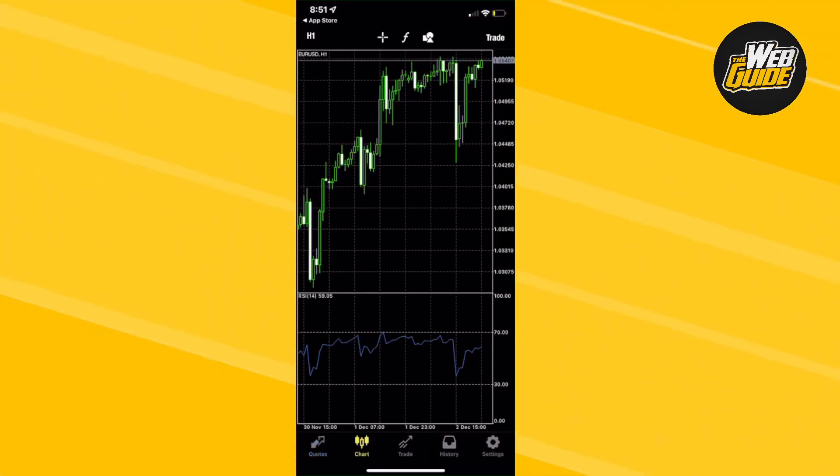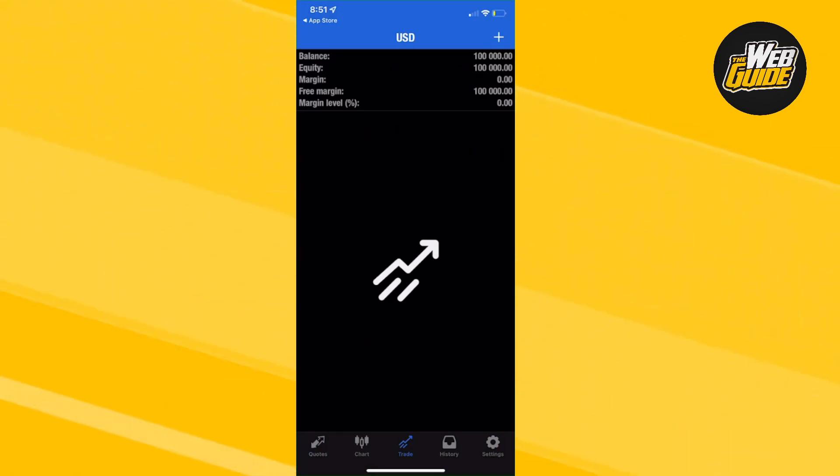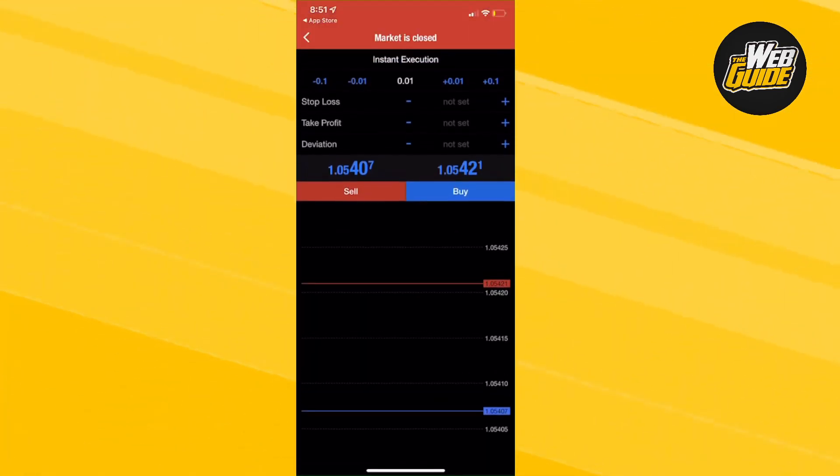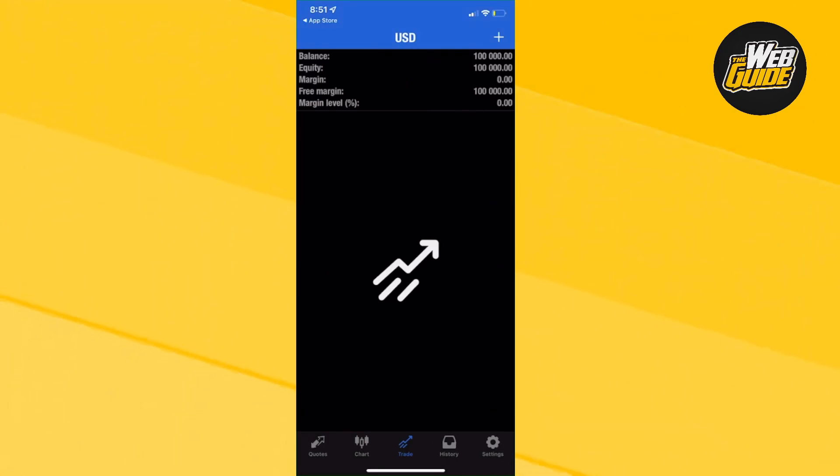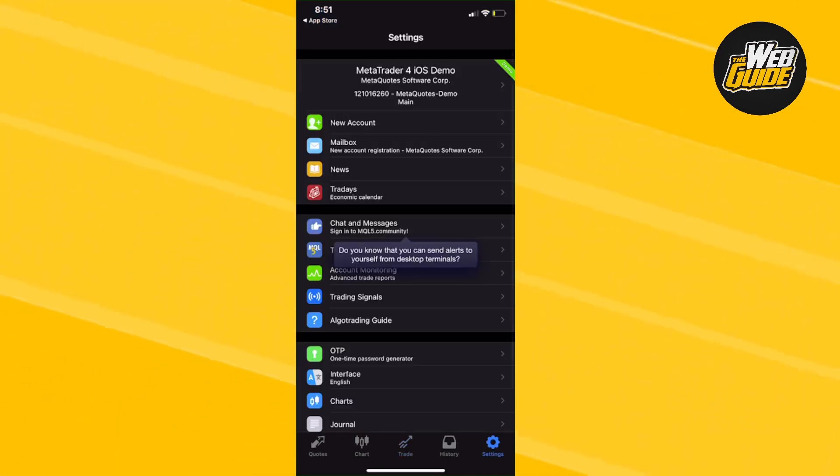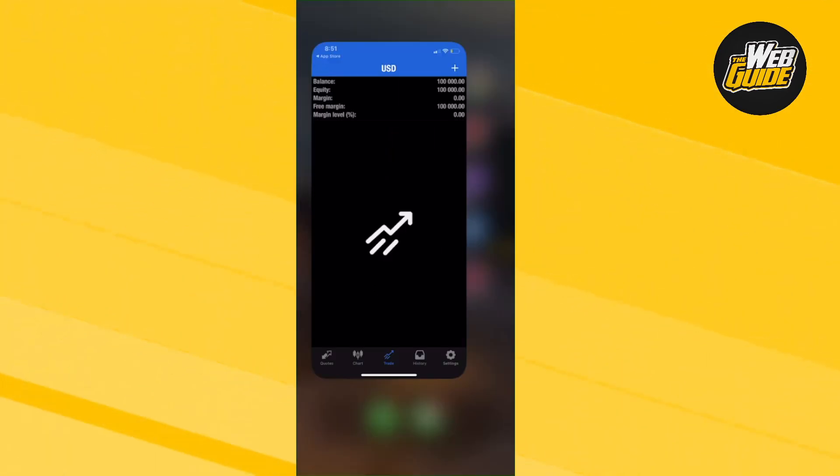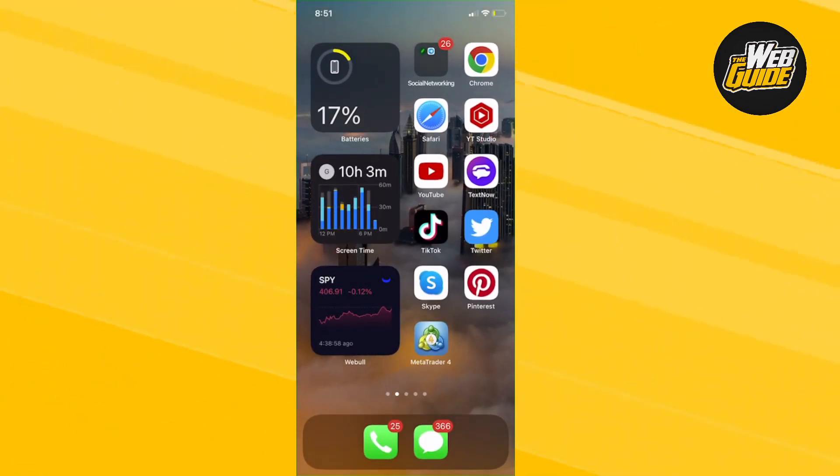And everything is in line. Now, I'm going to open a sell position here. And unfortunately, market is closed. Whoops. But that's how you re-download MetaTrader 4, guys.